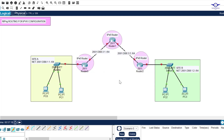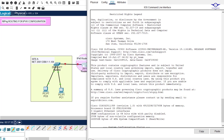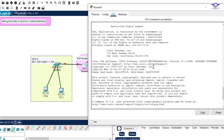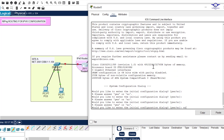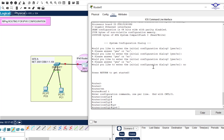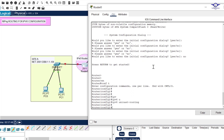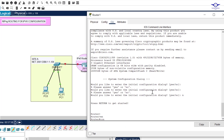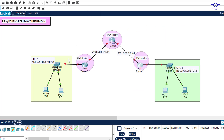Before we configure IP addresses or routing protocols, let's enable IPv6 routing. It's very simple and I'll do it fast to save time. To enable IPv6 routing or global forwarding, go to enable, then config t, then type 'ipv6 unicast-routing'. I'll do this on all routers very quickly. So I've now enabled IPv6 routing on all the routers.